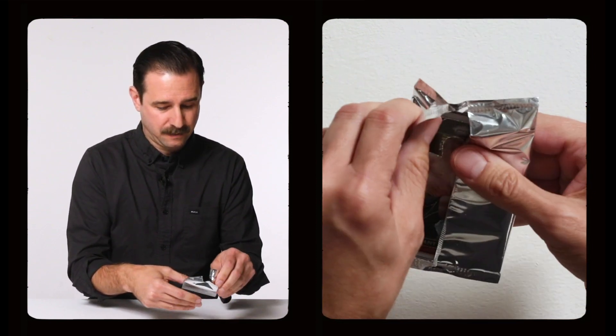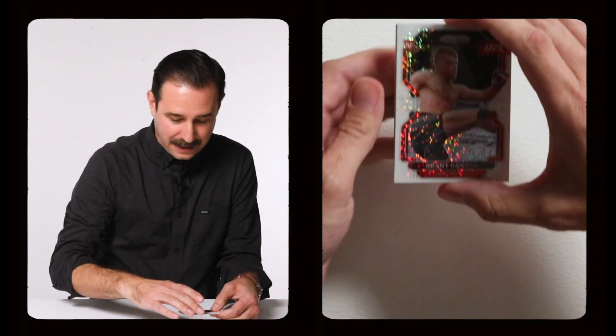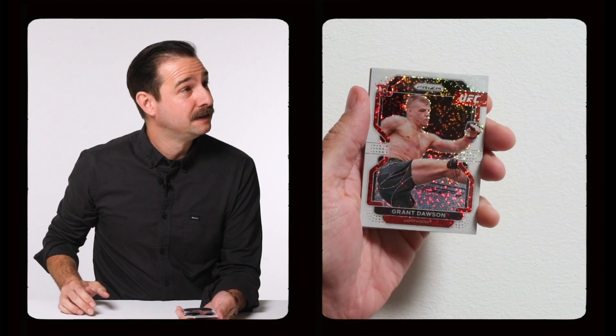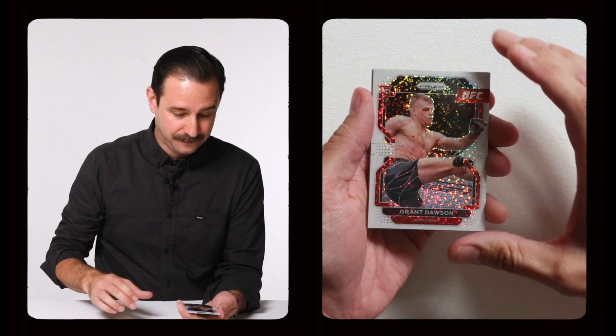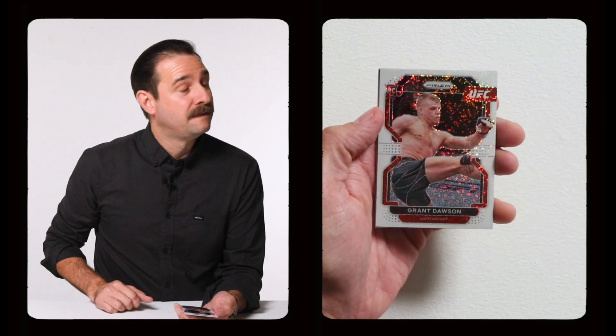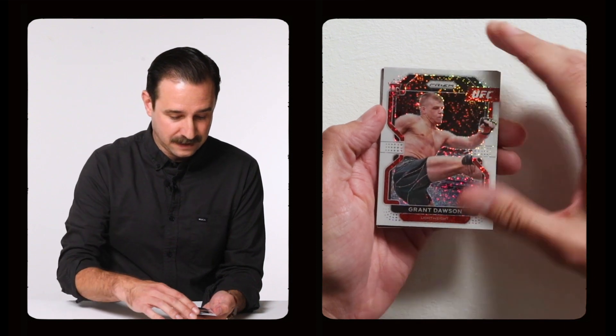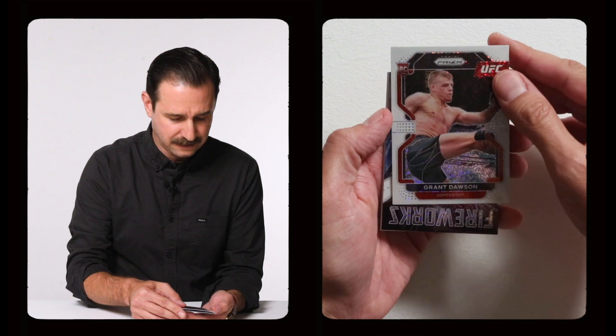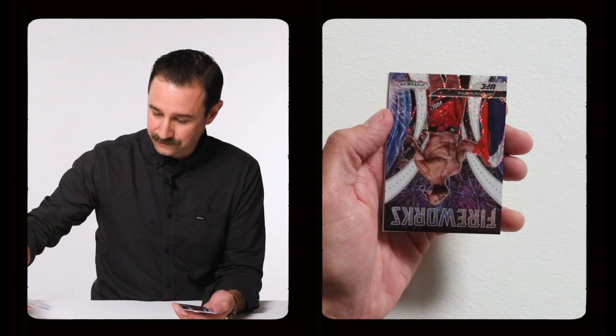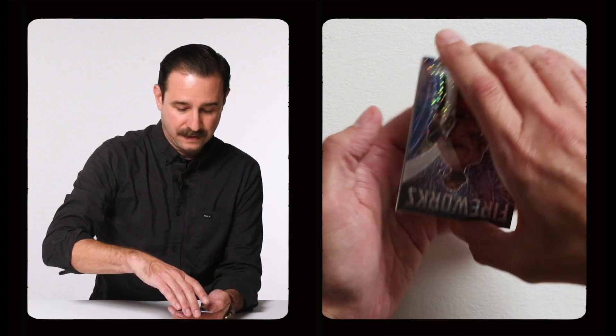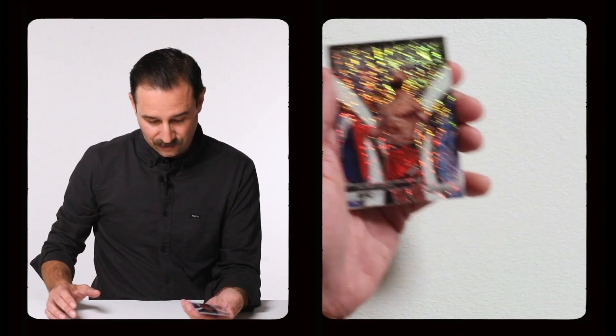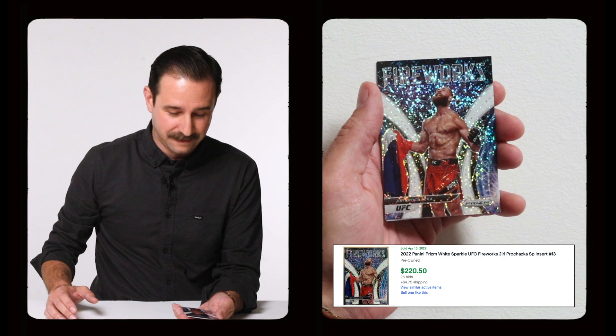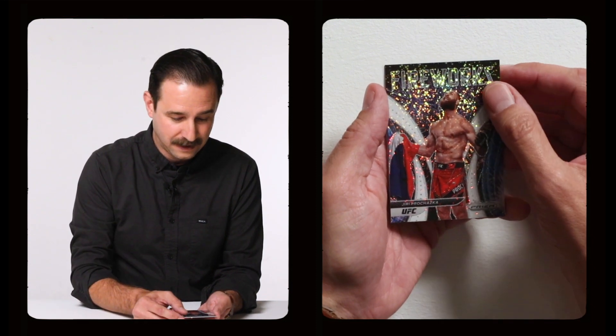Pack number one. Ooh, I got a rookie, and he fought this weekend. Grant Dawson. He looked really good. I'm super happy with him. That is a great card. Very happy. White sparkle rookie, Grant Dawson. Okay, next card. Let's see. This looks like it's the... It is. That's weird. All right. Yuri Prohoshka Fireworks. That's a great one. Oh, I love this. That looks amazing. Wow. That card's incredible.